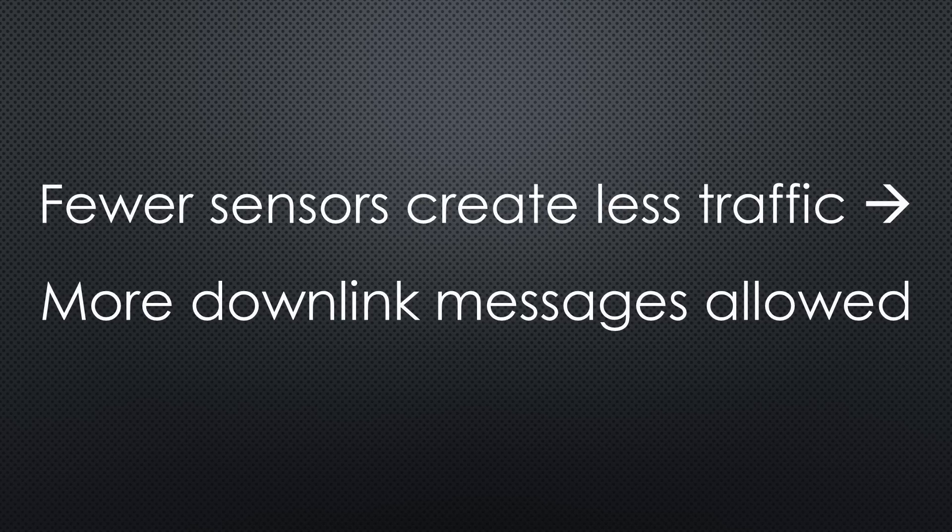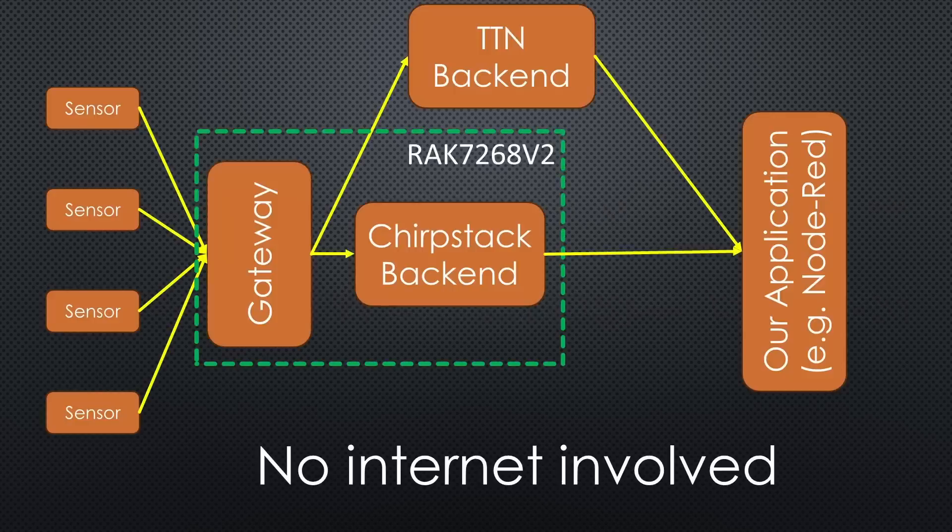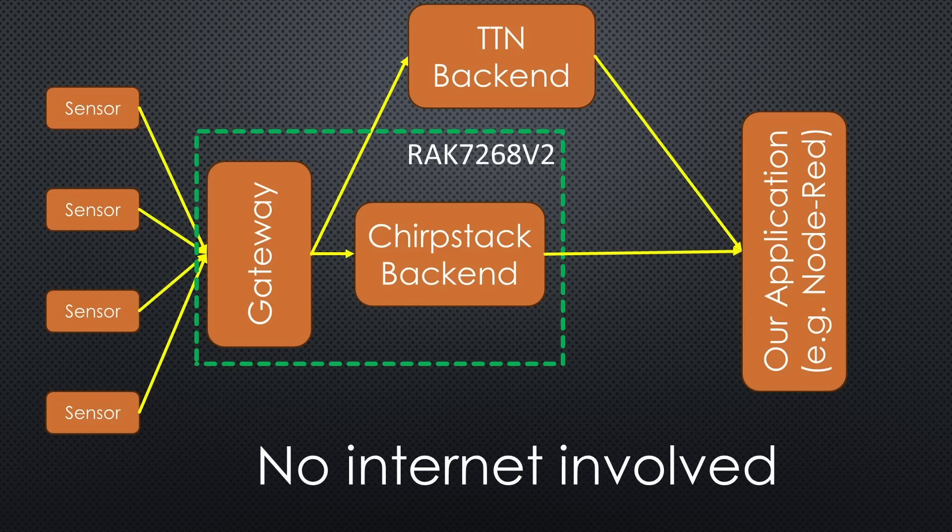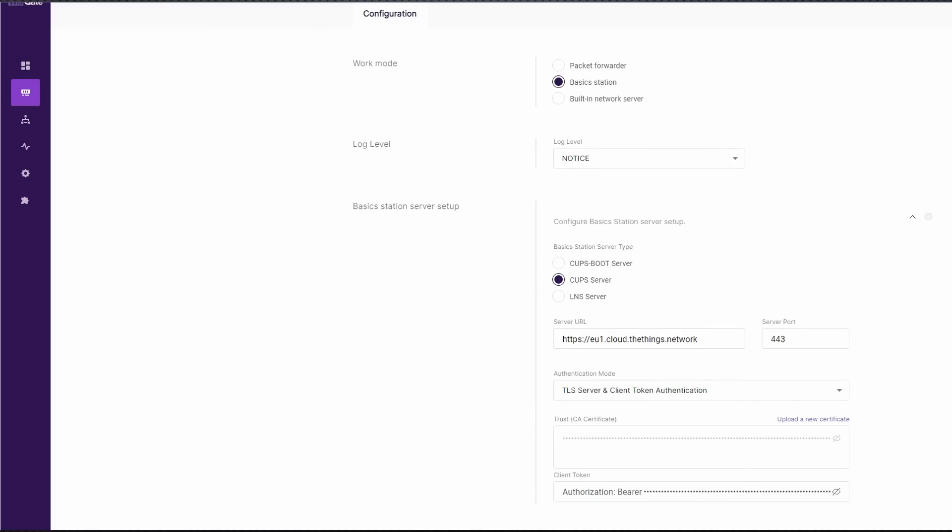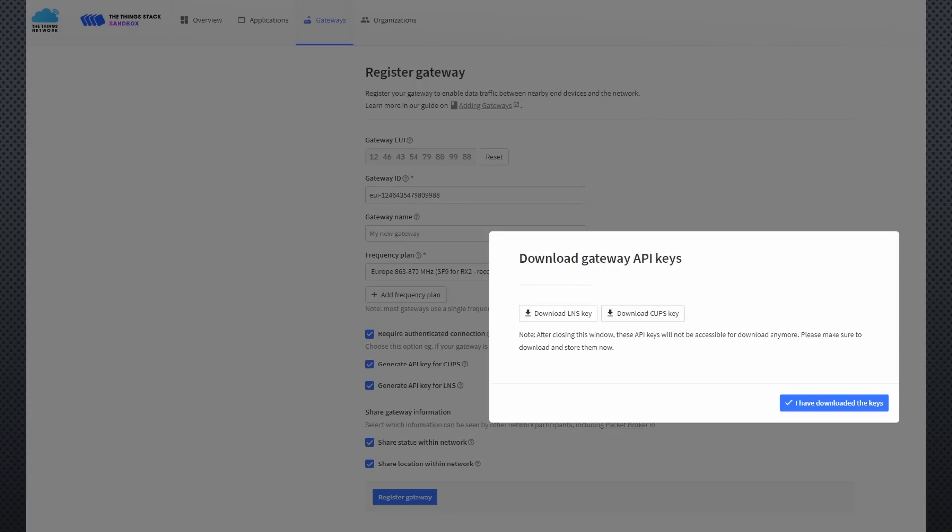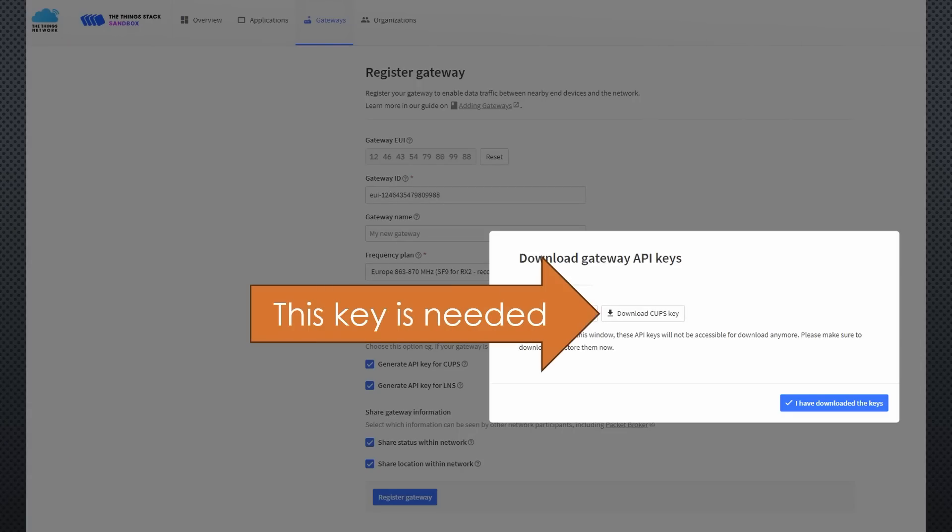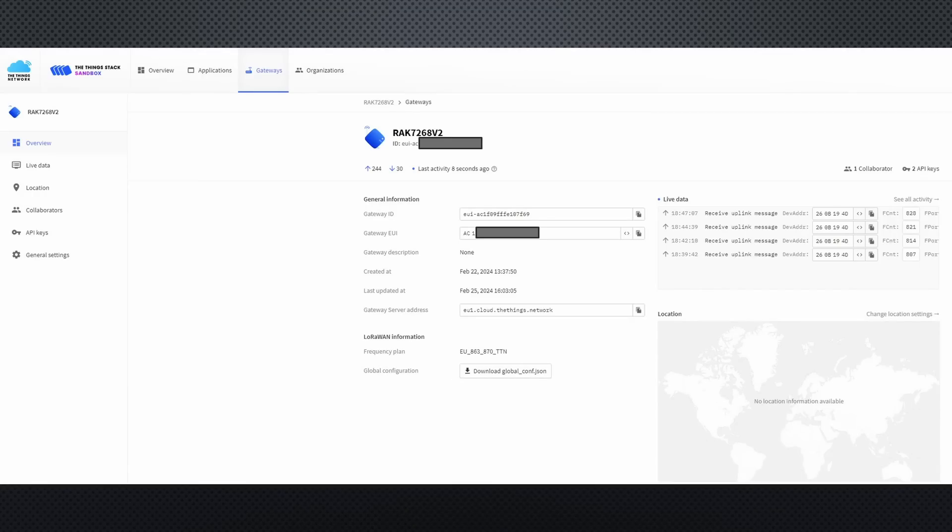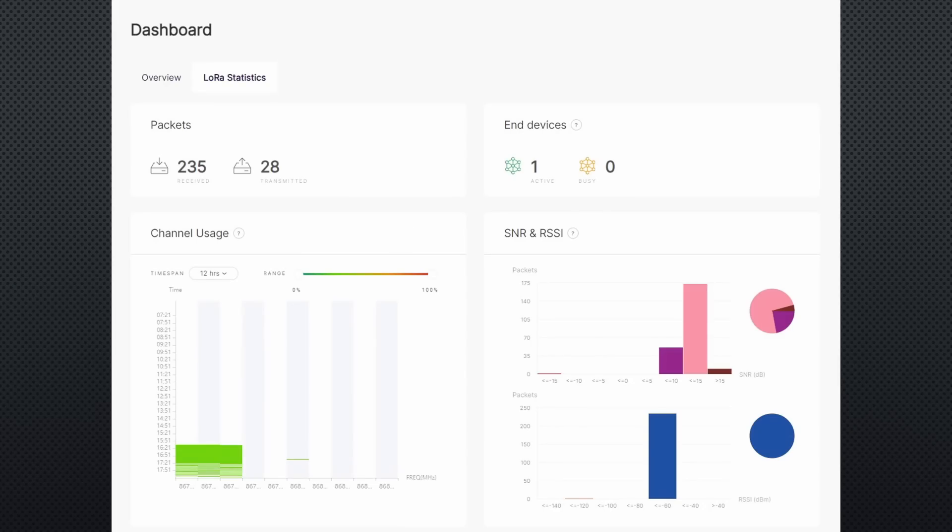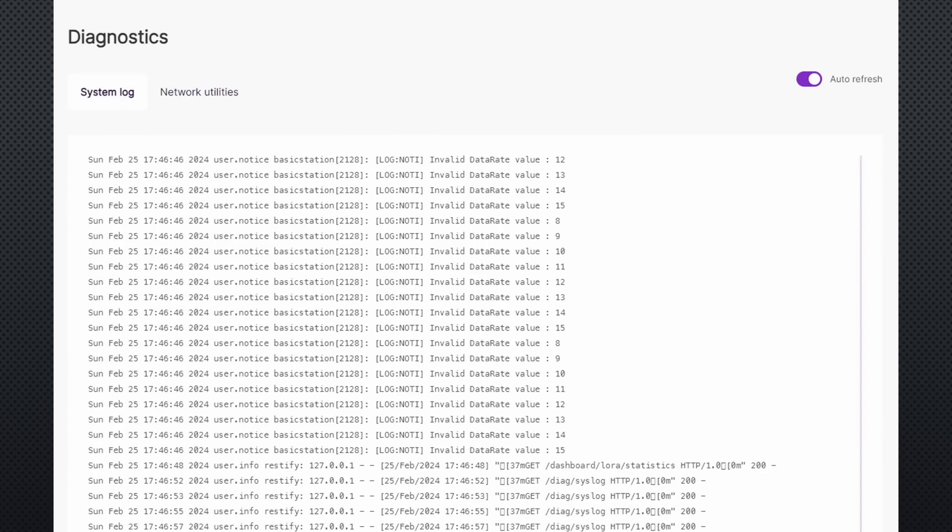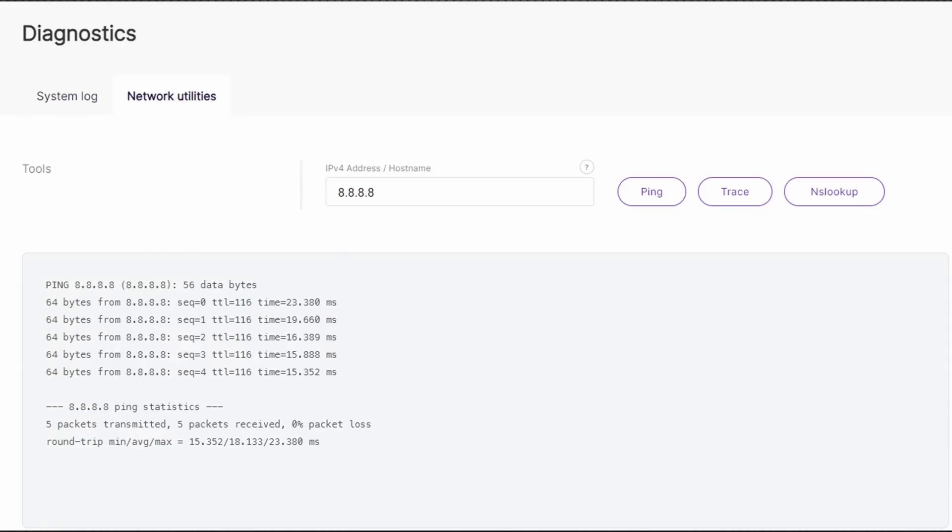It is also independent of the internet, something I will probably try for my sensors around the house. But in this video, we will use the basic station protocol and connect it to TTN. Because I use CUPS wherever possible, I have to add the server URL including port 443. For this gateway, we must add HTTPS where other products do not need it. The trust certificate can be downloaded from the Rack site. And the CUPS client token is generated when you create the gateway on TTN. Save changes and the gateway is connected. We have a very nice dashboard where we see the messages coming in. We also have an extensive log for error tracking, as well as some network tools like ping and trace. Very handy.